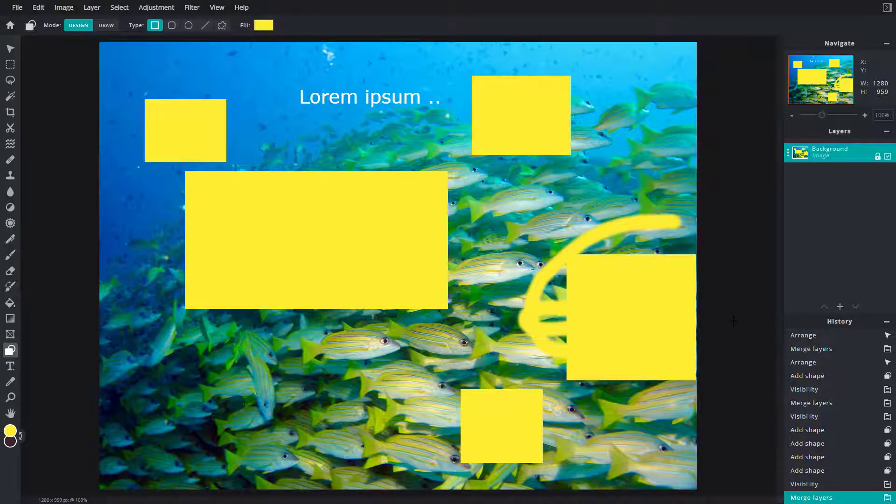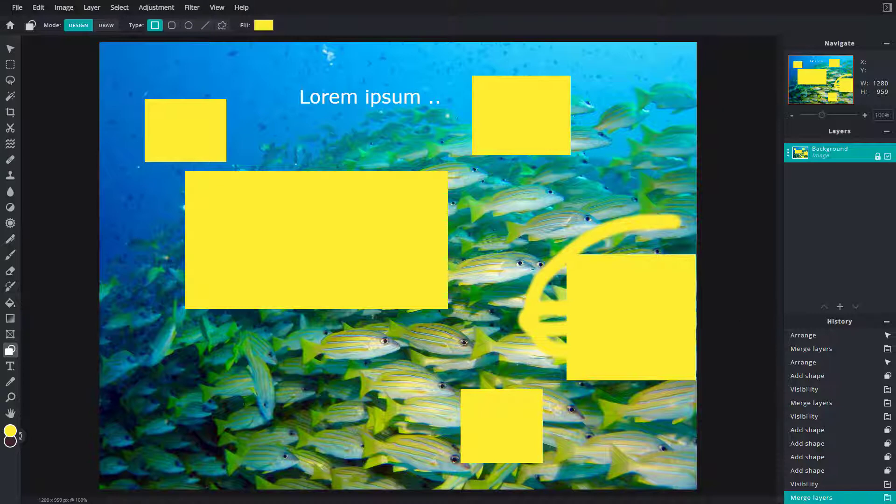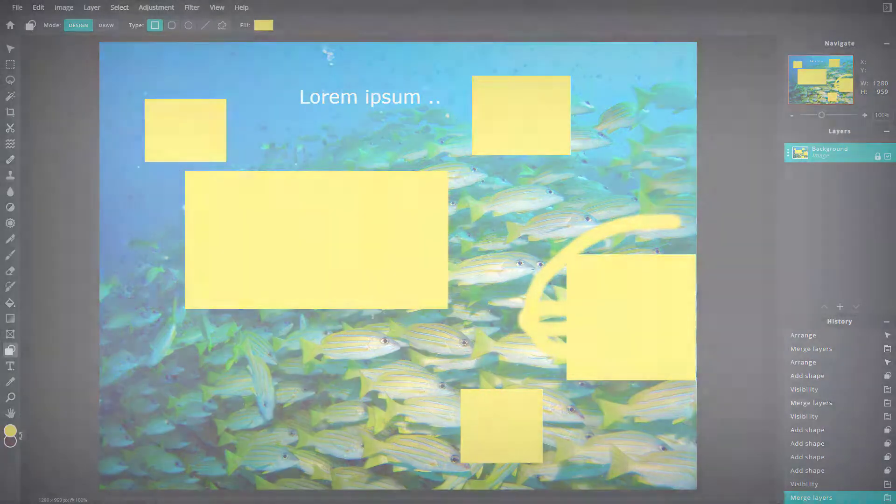And that is how you can use the merge down, merge visible and flatten layer options inside of Pixlr E. So I hope you guys learned something. As always, please like, comment, share and subscribe.